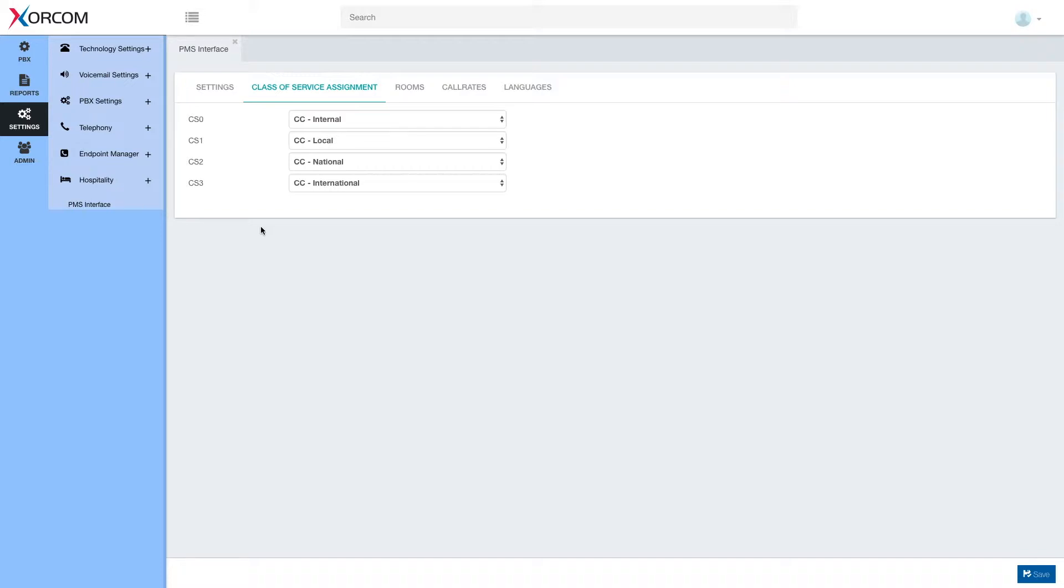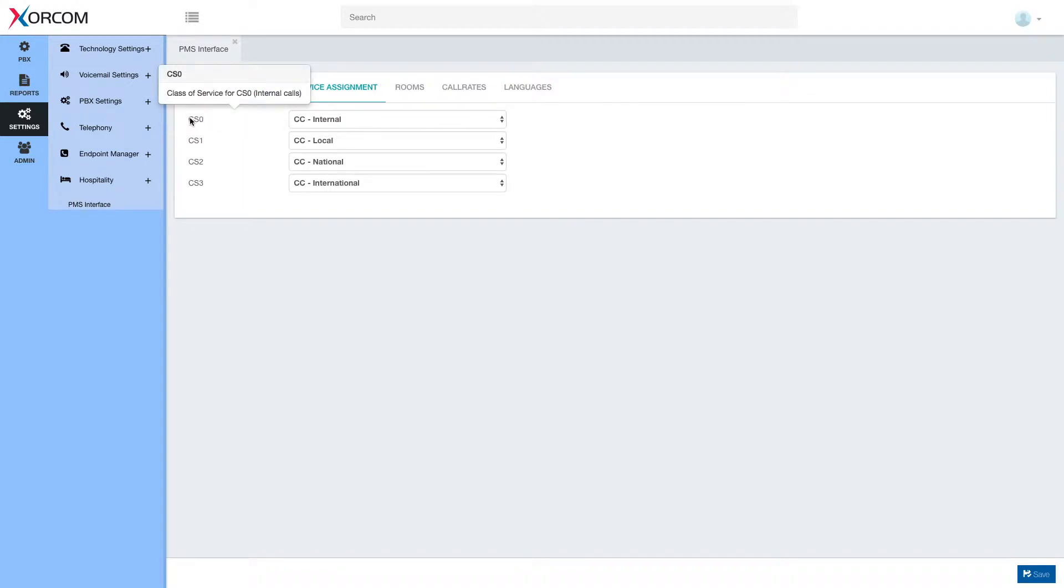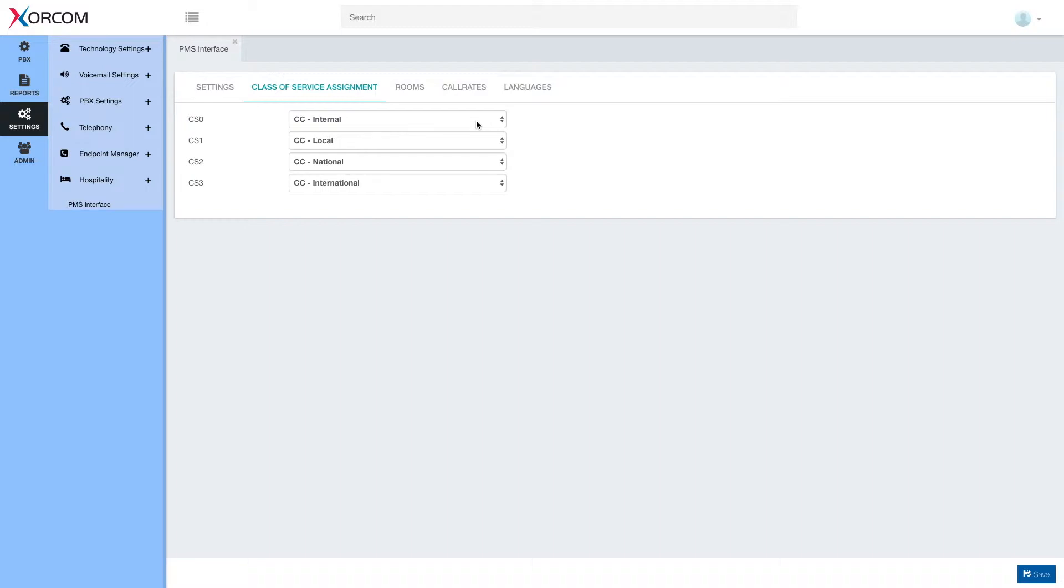Here for example for FIAS protocol this is the terminology that's in use: CS0, CS1 and so on. We need to tell the PBX which PBX class of service corresponds with this PMS class of service.